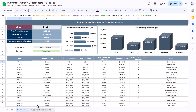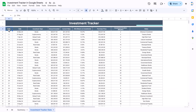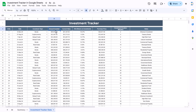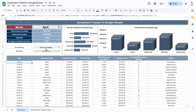Now let me show you the data sheet. We have serial number, date, investment type — which includes bonds, cryptocurrency, mutual fund, real estate, and stocks — amount invested, current value, ROI, purchase price, investment duration, and notes. Now I will show you how to create this dynamic summary page using various formulas and charts.